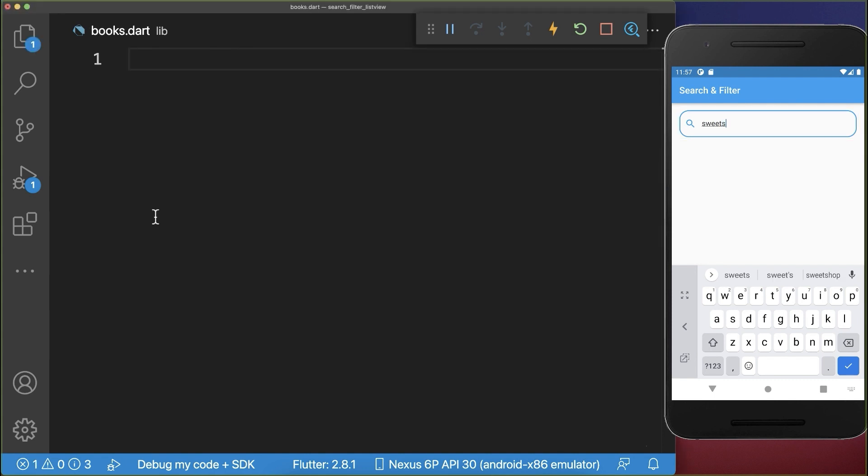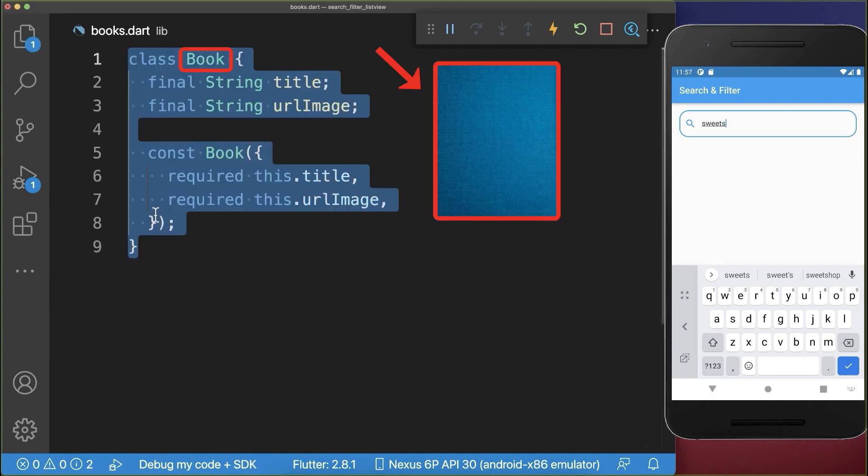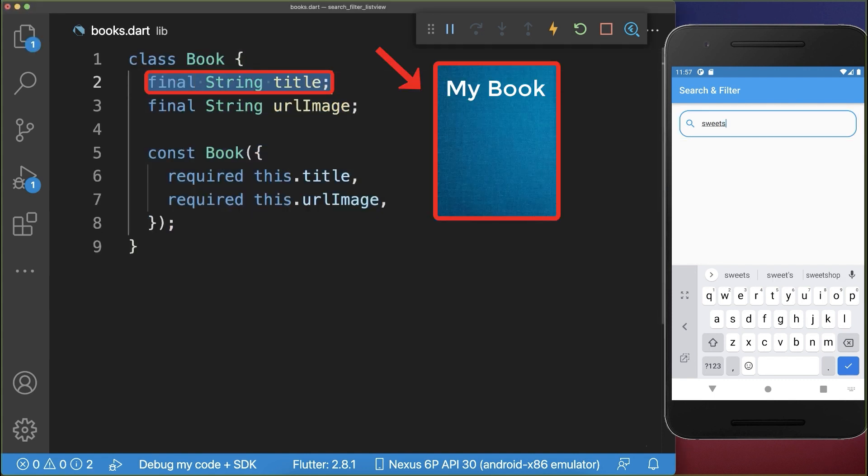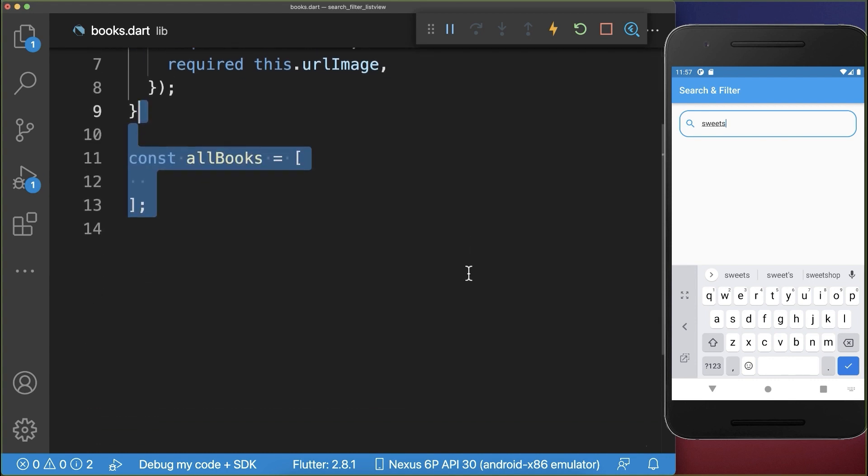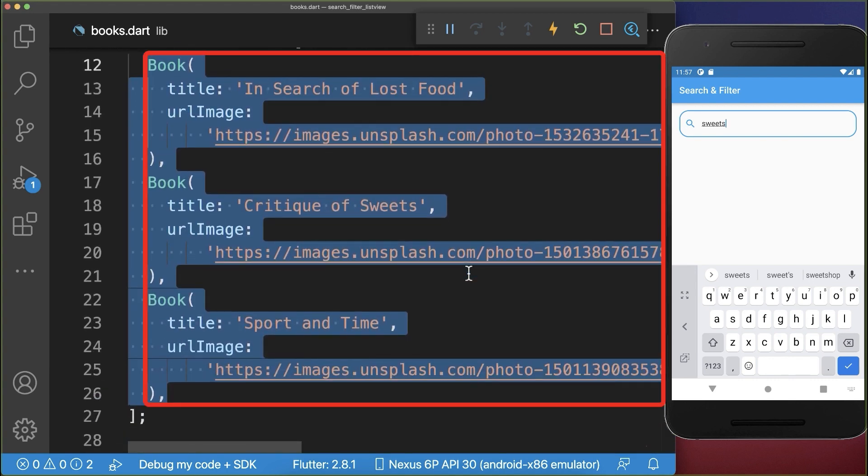Inside the search text field we want to search for books that have a title and an image. Therefore I create a list of books and I put here three different books inside.